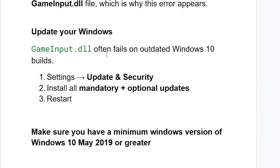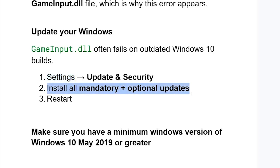Now to fix this issue, you need to update your Windows. Gameinput.dll often fails on outdated Windows 10 builds. Go to settings on your PC, select update and security, and install all mandatory plus optional updates, then restart your PC. Make sure you have a minimum Windows version of Windows 10 May 2019 or greater.